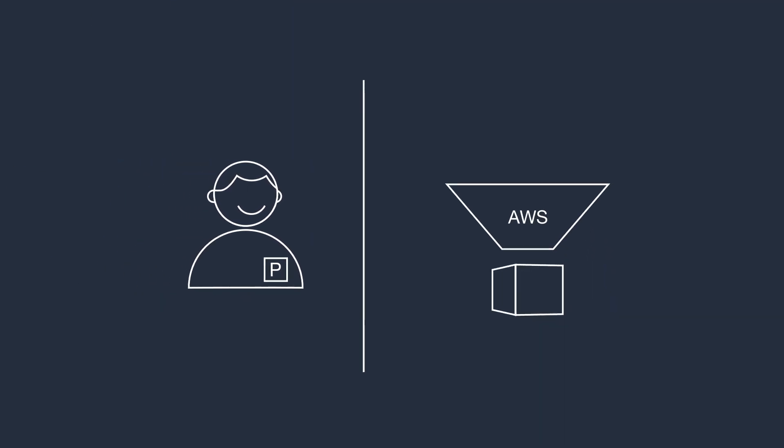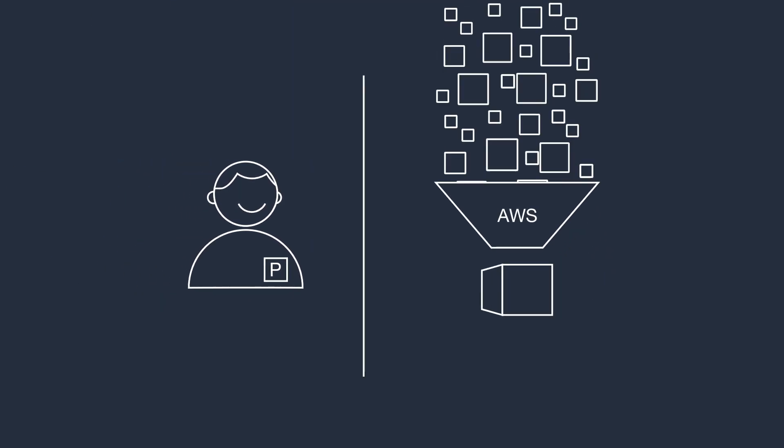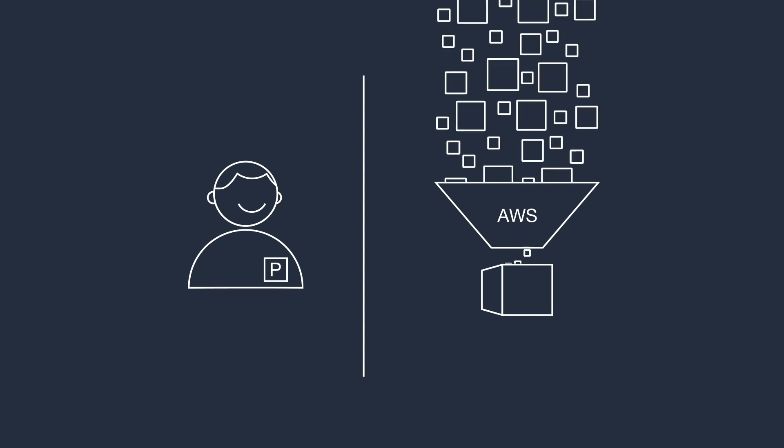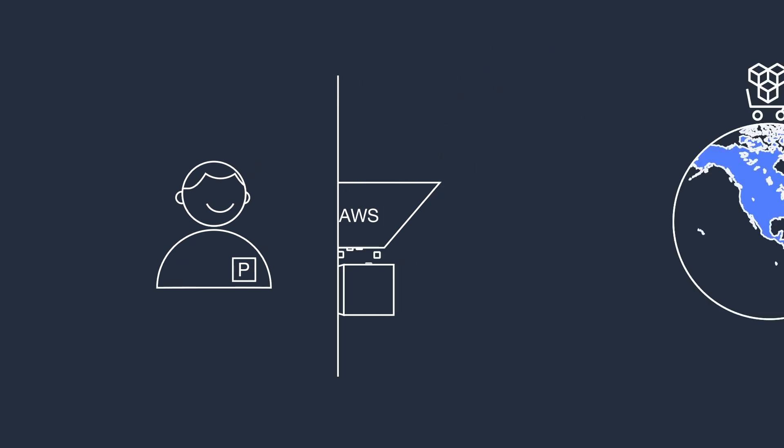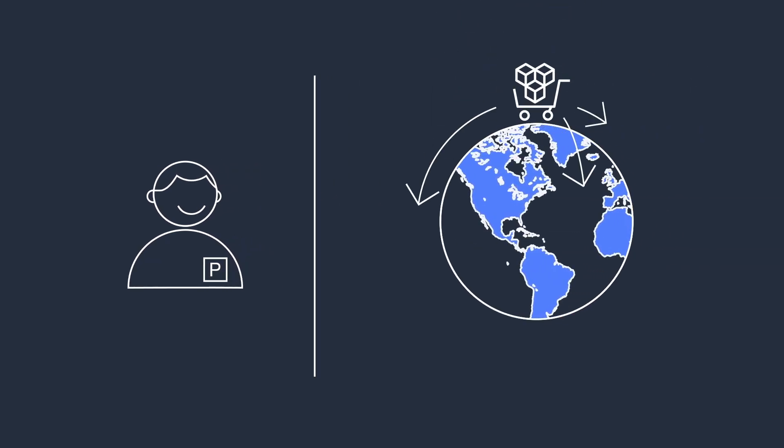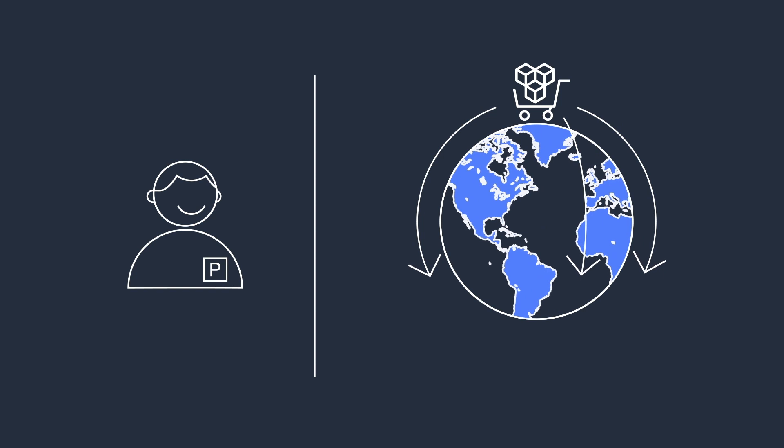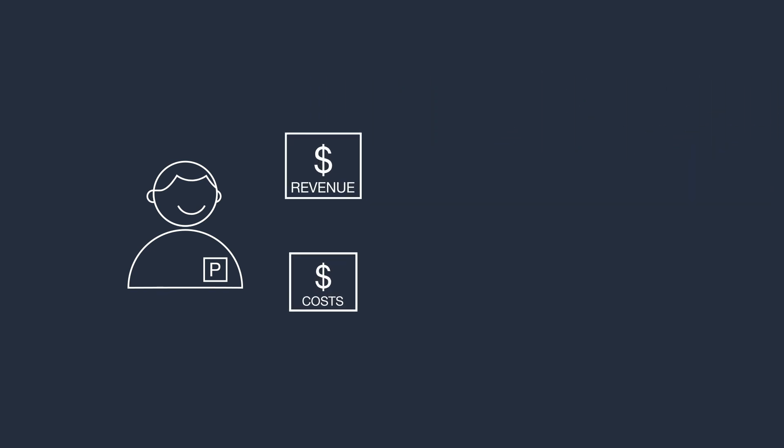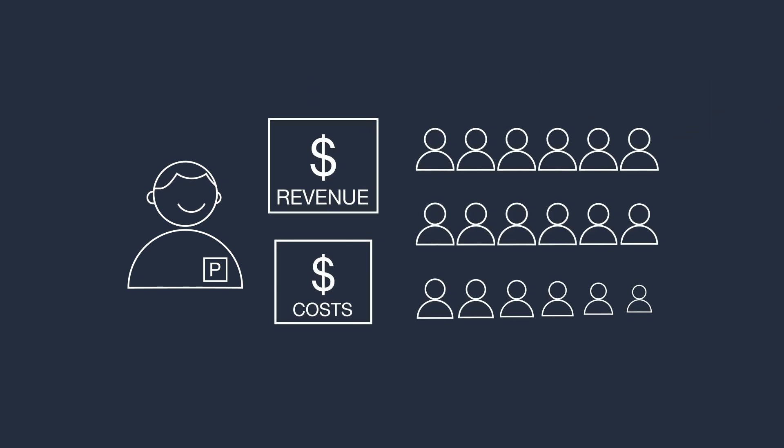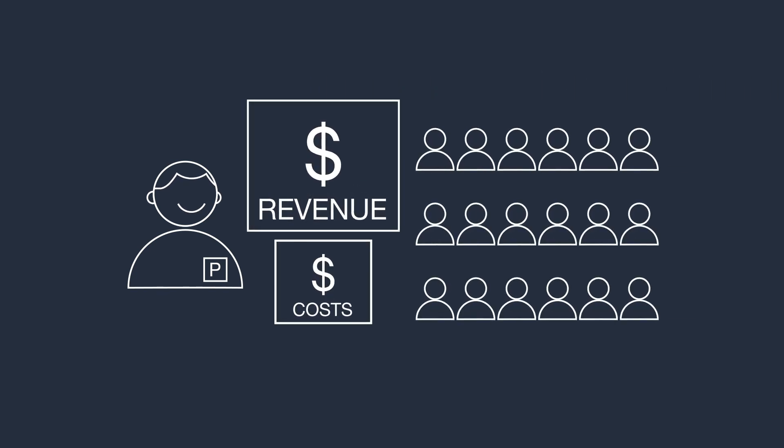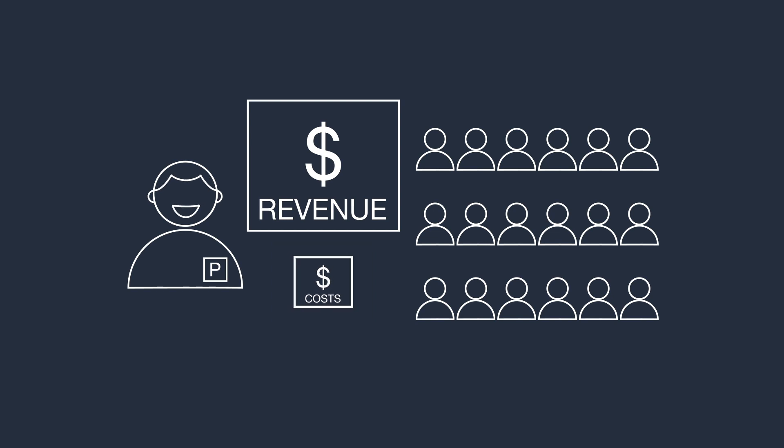For qualified data providers, AWS Data Exchange also makes it easy to package, entitle, and make datasets available to millions of AWS customers worldwide via AWS Marketplace. Established data providers can quickly reach much larger audiences for their data while lowering their distribution costs.